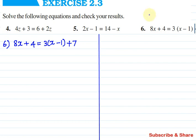Exercise 2.3, Problem No. 6. Solve the following equations and check your results. We solve the equation and verify the answer is correct.